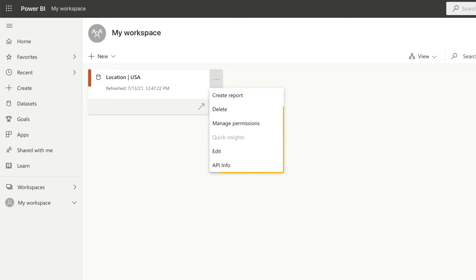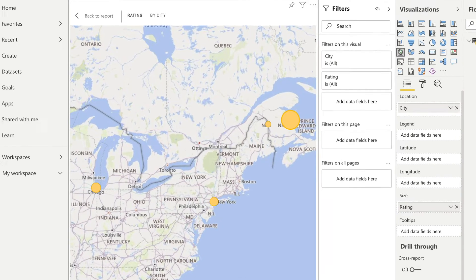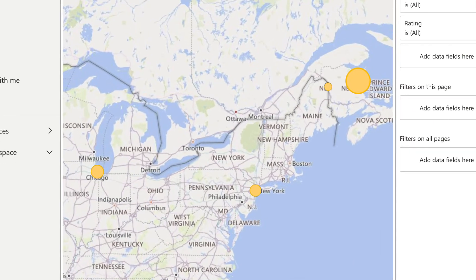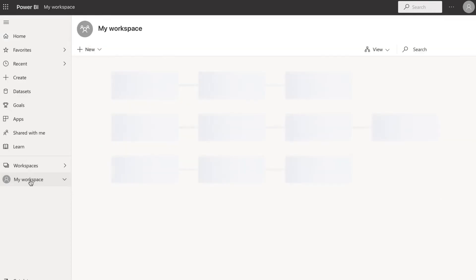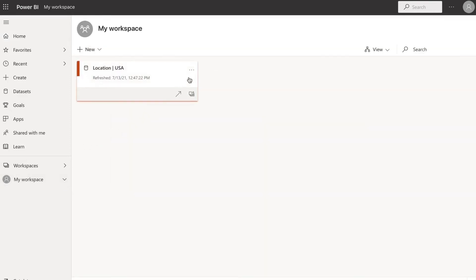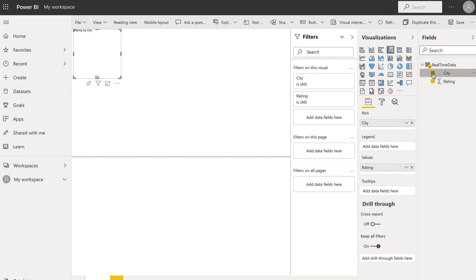Create a report on your Power BI account to track all the values submitted by the respondents in real-time. To create a report, navigate to My Workspace, select the dataset you've added, and click on the More option to create the report. Select the values that you need to track. You can choose the visualizations and apply filters according to your preference.